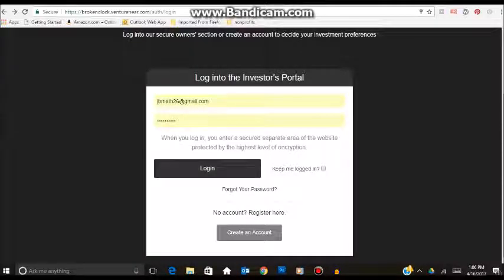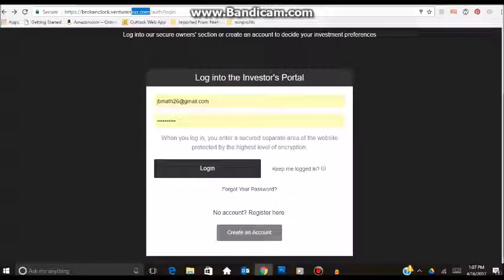Welcome to this tutorial on how to invest in Broken Clock. First things first, you want to bring up any web browser. That could be Internet Explorer, Google Chrome, Firefox, anything you want to use. Then what you want to do is in the address bar, type in brokenclock.venturenear.com.